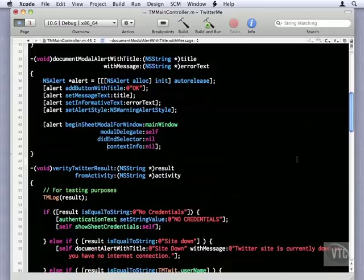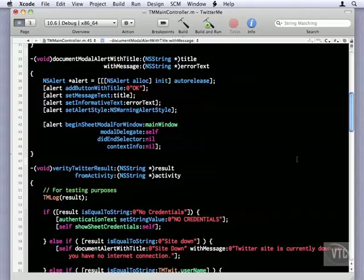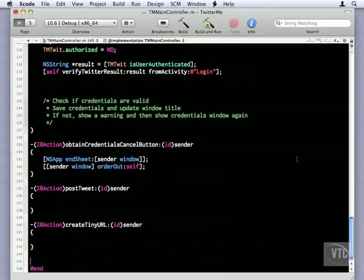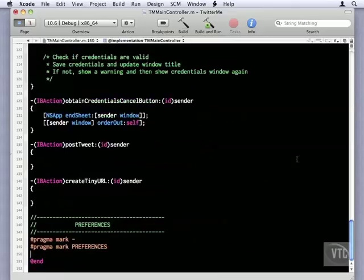The last method we need to write is update preferences. And what goes along with update preferences is read preferences, so we'll write that one too. Now I like to always put my preferences at the bottom of a file, so I'm going to use command arrow down to get to the bottom of our file. And I'm going to go right under our actions and I'm going to put a pragma mark in that says preferences. And I'll highlight it, use my shortcut.